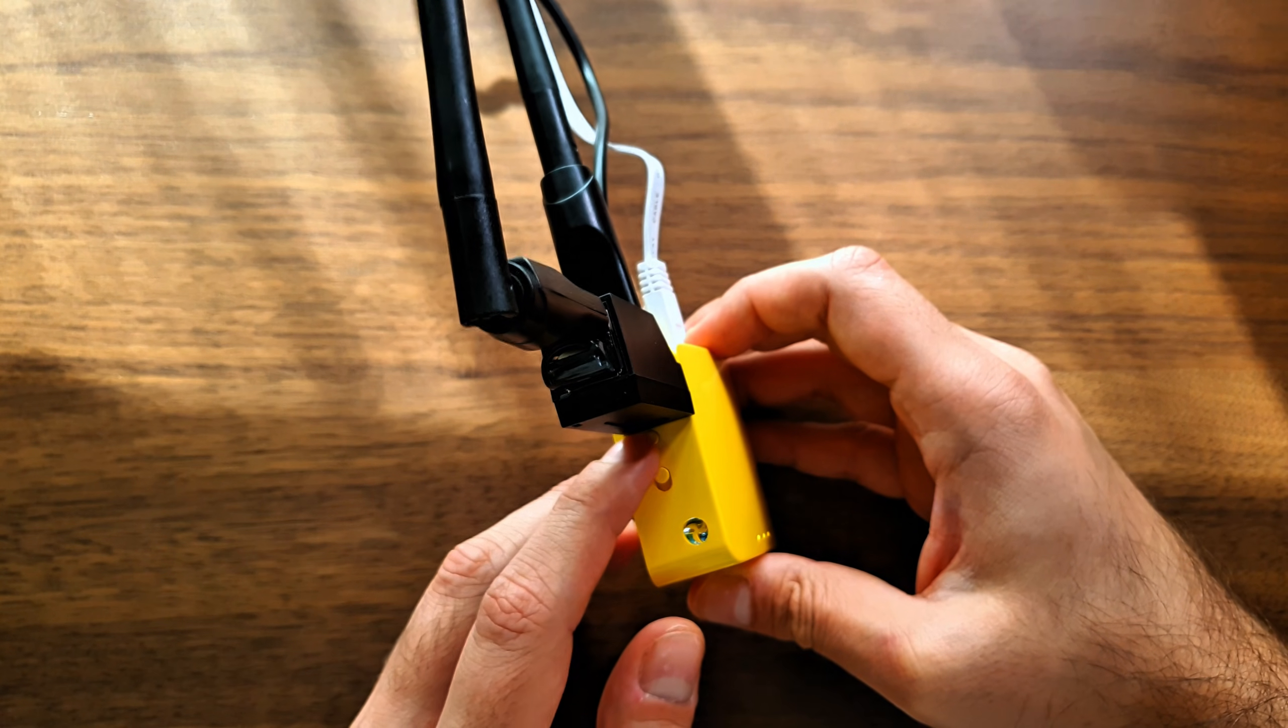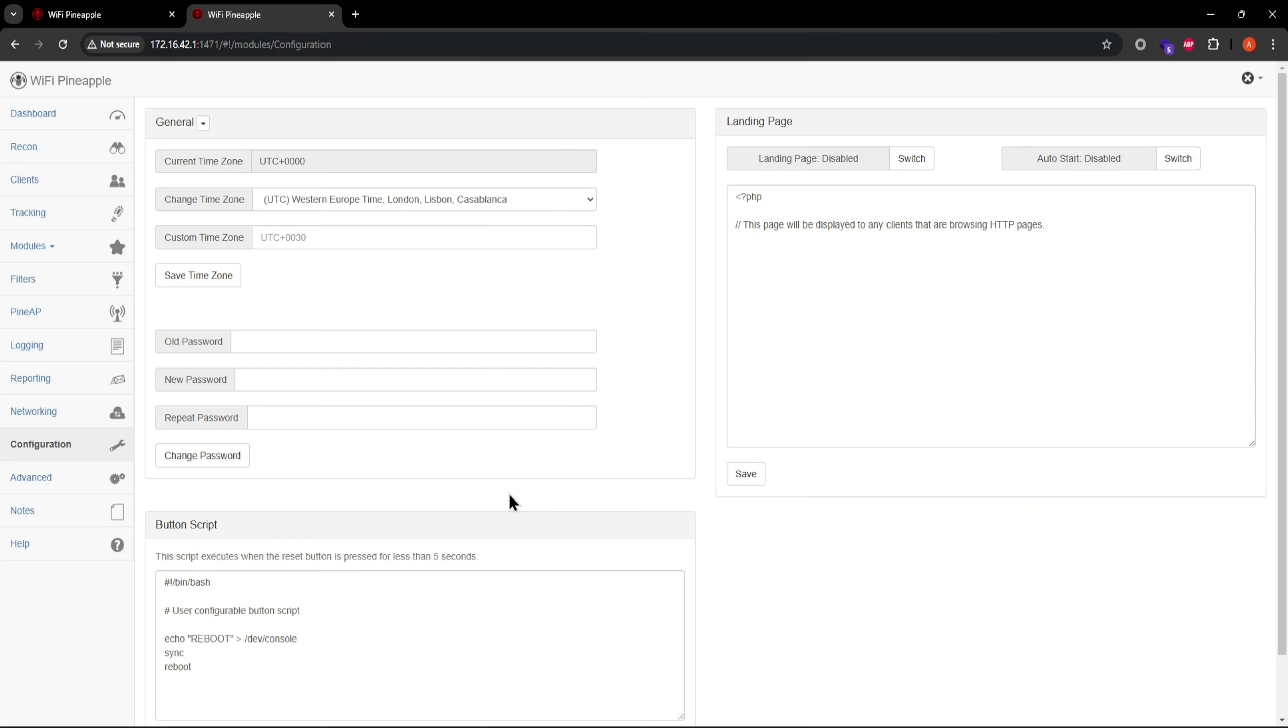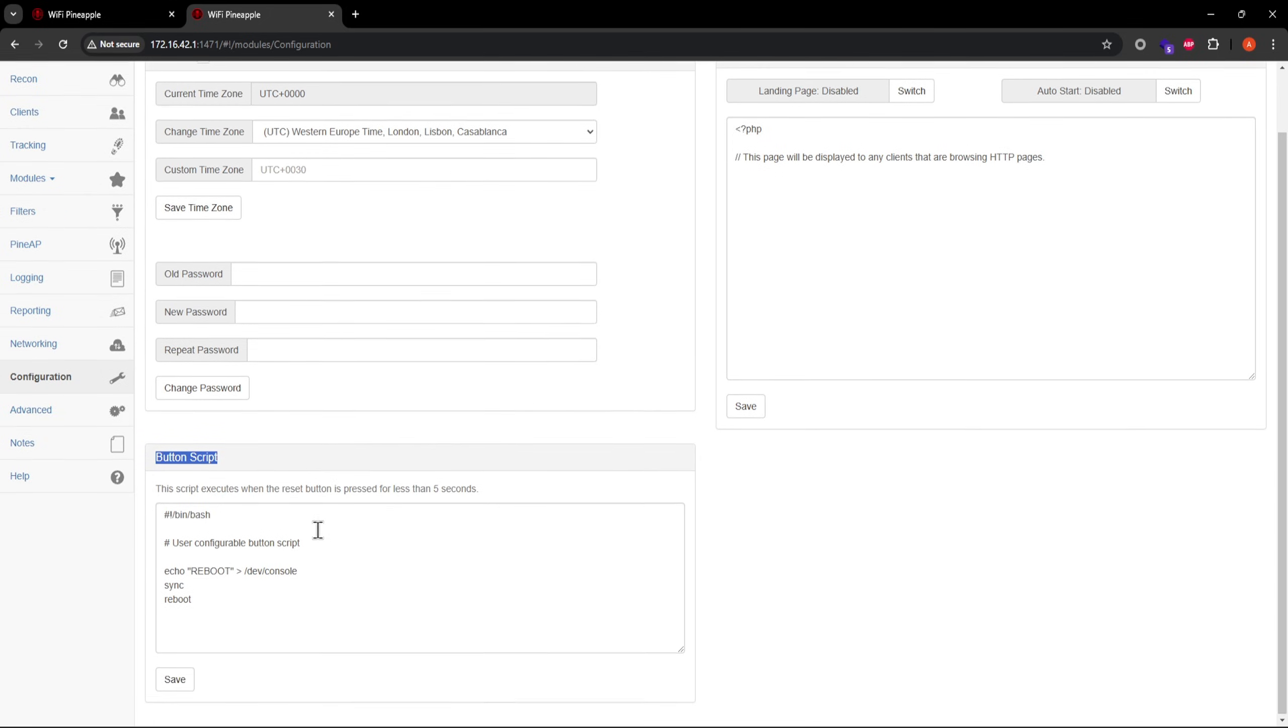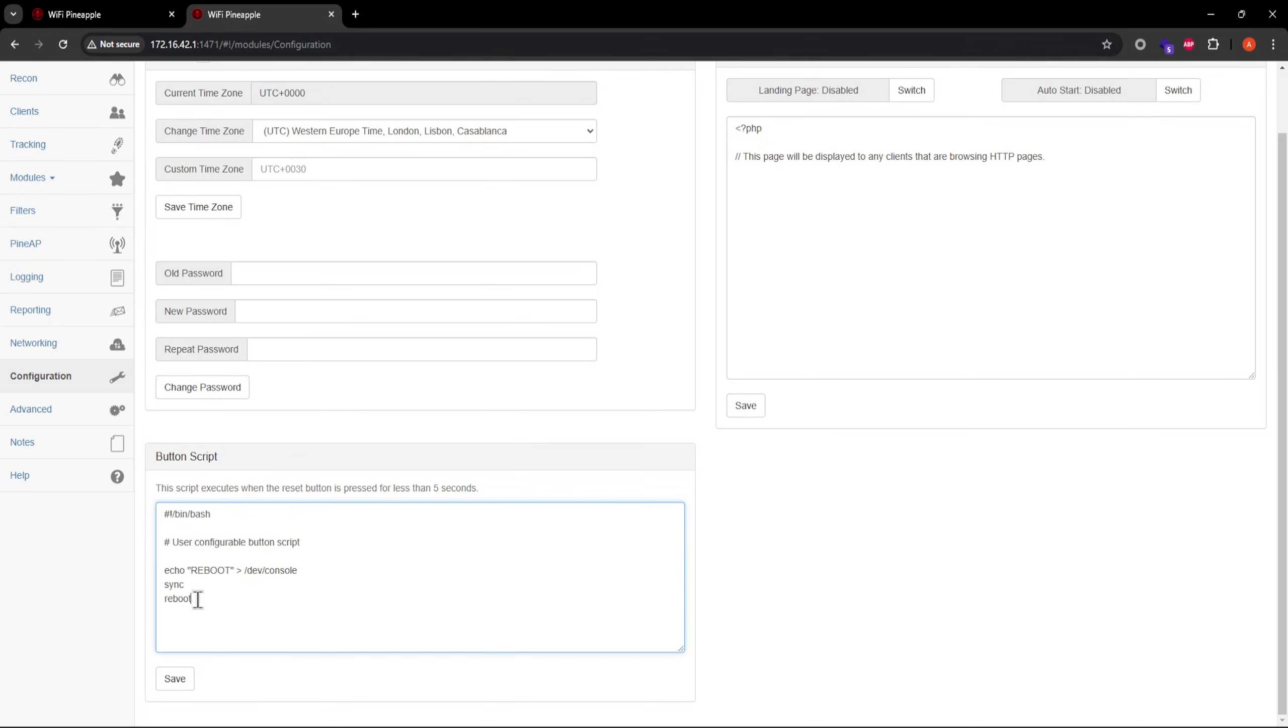Remember this reset button on your Mango? You can easily set it up to run custom commands in the button script section on the configuration page. This is the default script that runs when you press the button. In this case, the command that runs is reboot.